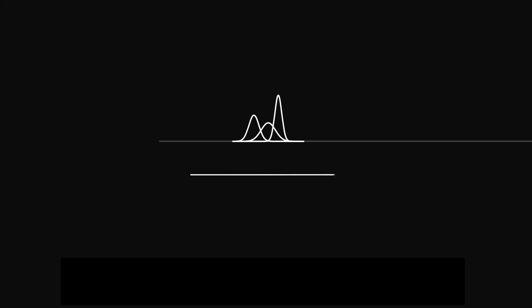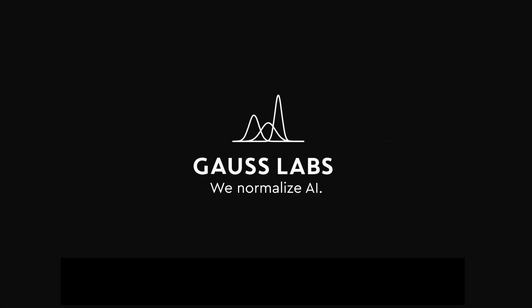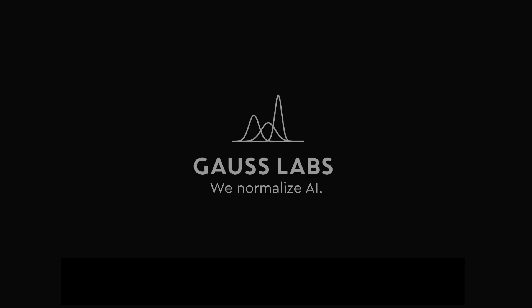If you are interested in learning more about Panoptis VM, please visit our website at gausslabs.ai.